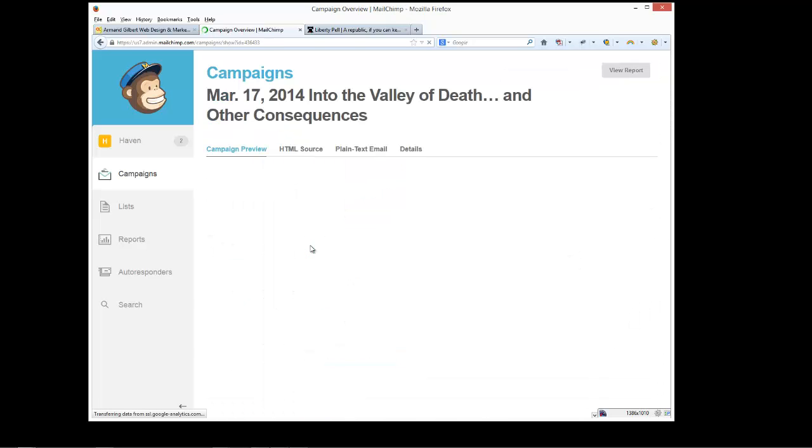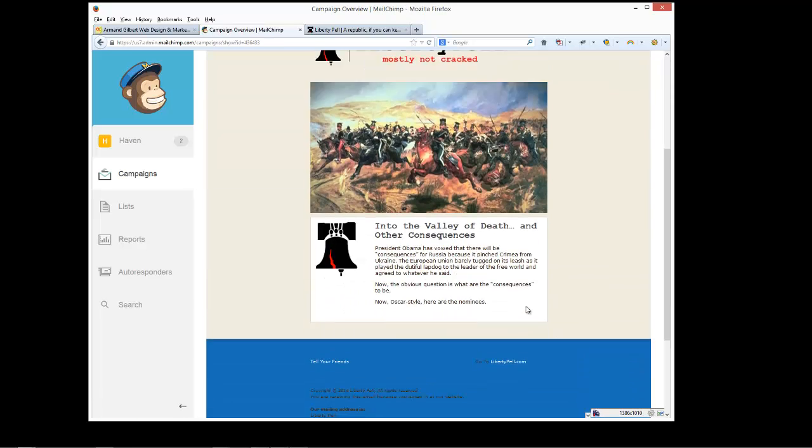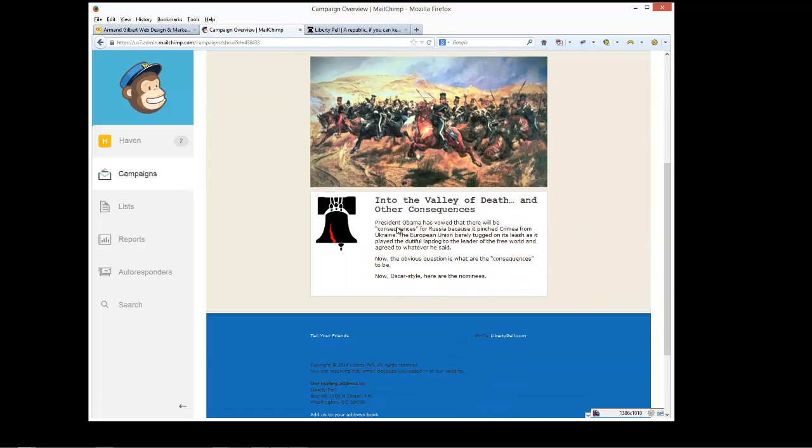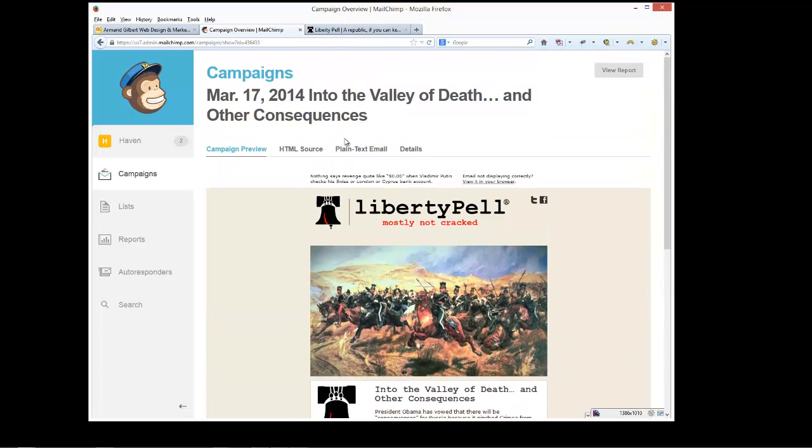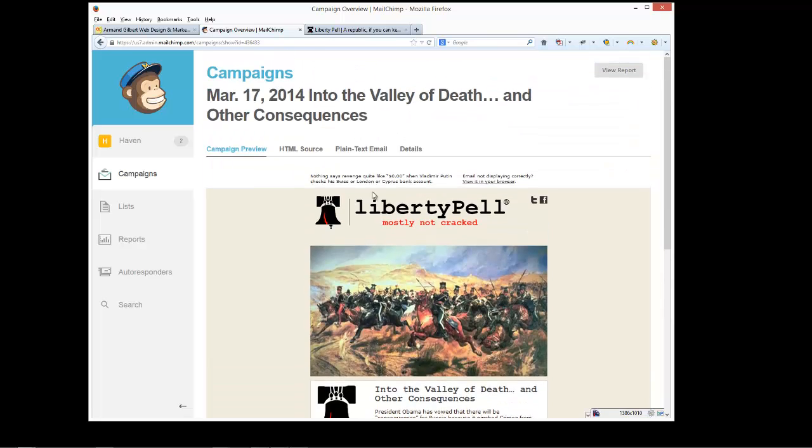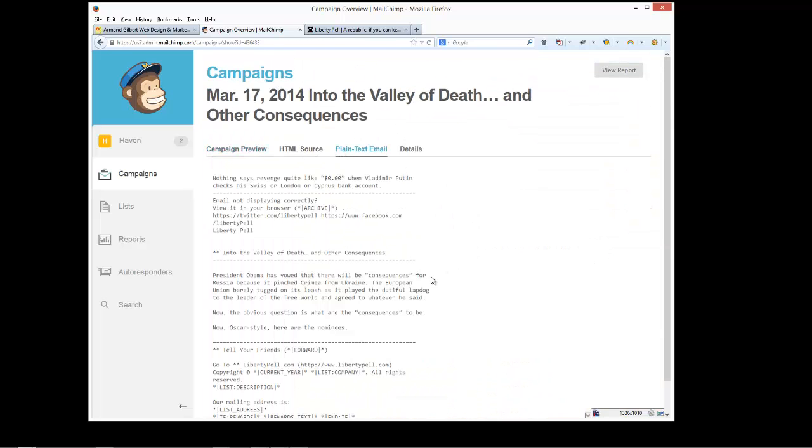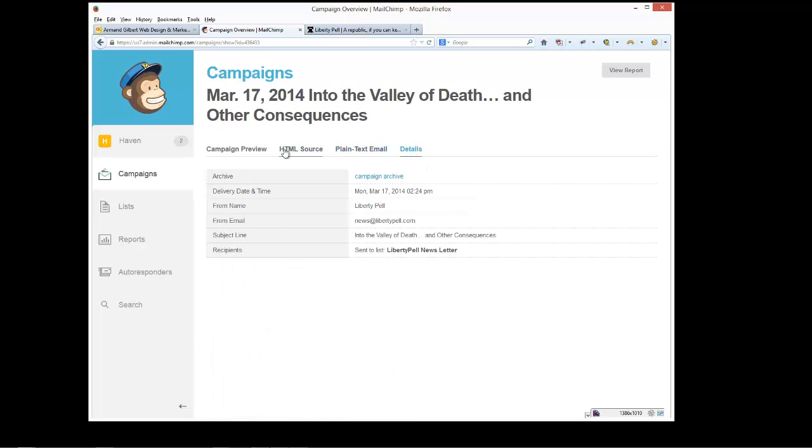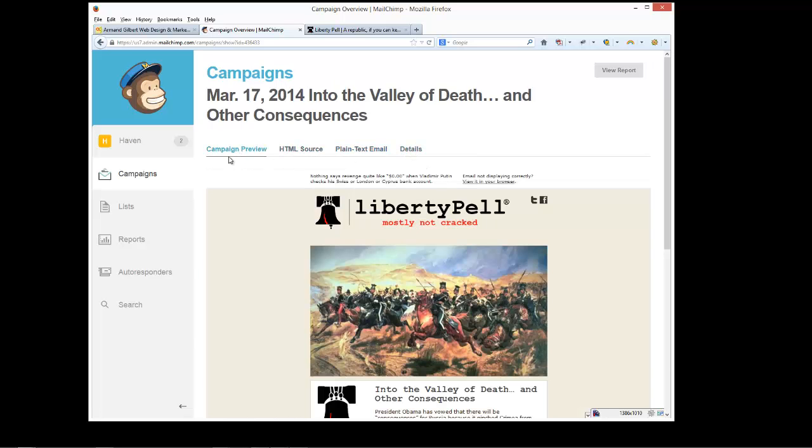Here's a sample email. You can see into the valley of death and other consequences. This is the format that they would see if they have an HTML enabled email browser. If they don't, they would see this. This is the HTML source. Details about it.